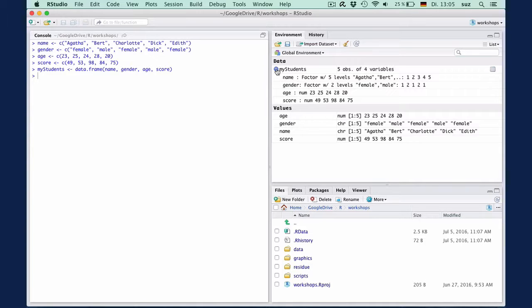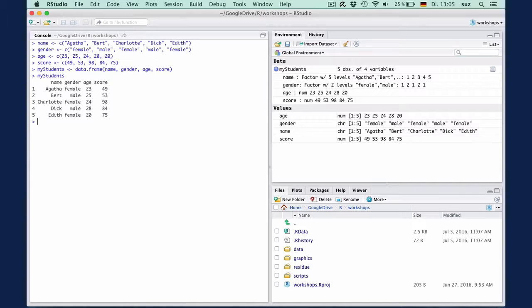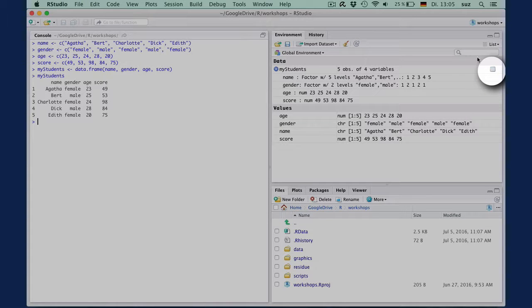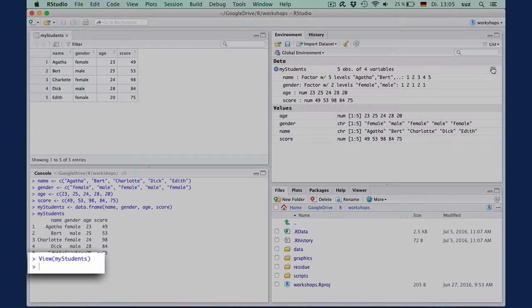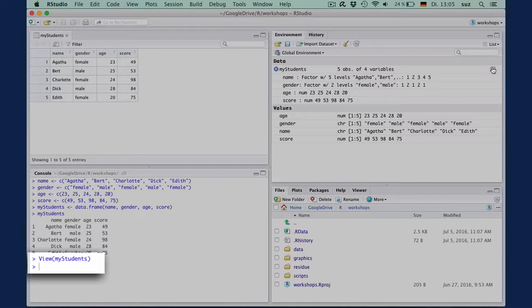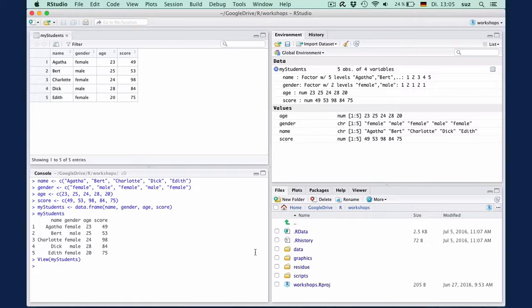You can display the content of the my students data frame in two ways. One is to type my students at the console, which returns the data frame in the console. The other option is to click the grid symbol, which opens a new pane on the top right. Note that by clicking the grid symbol, R actually executes the view function with the name of the data frame as an argument. The view command is what you can use if you do not work in R Studio and don't have access to the environment pane.